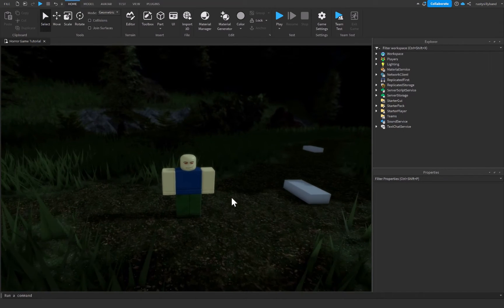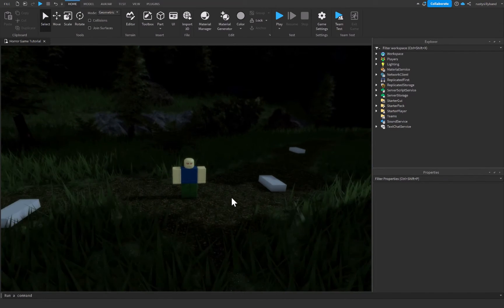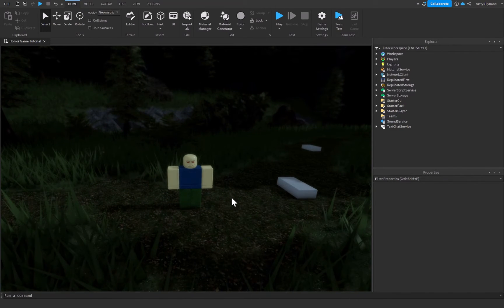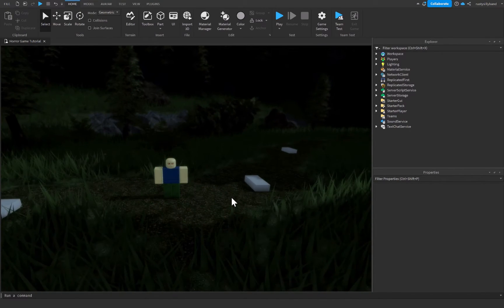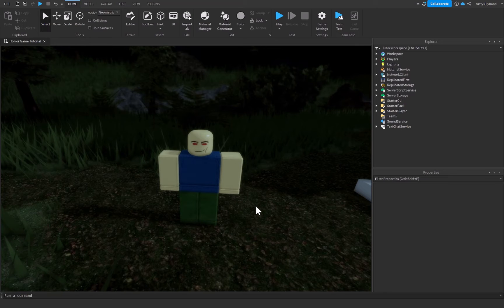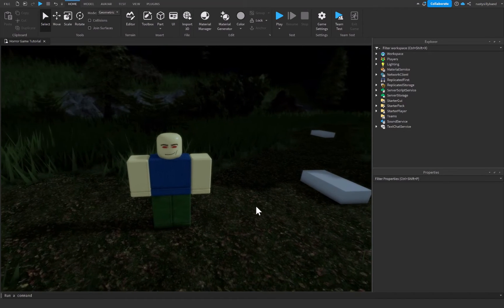In today's tutorial we are going to be creating objectives for our horror game inside of Roblox Studio.